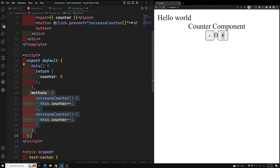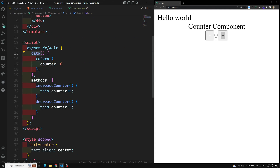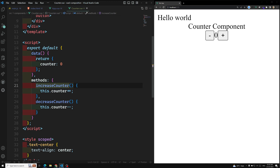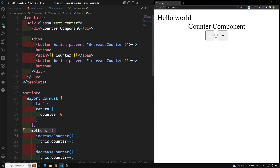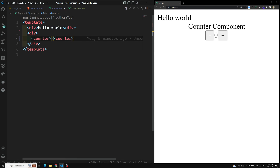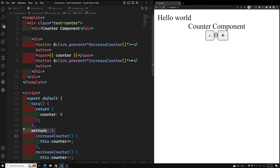Here we are using two properties in the Options API. First is data — it is used to declare all the variables available for this component instance. We have one variable, counter, referenced in the template, and whatever default value is set it is automatically reflected. The second property is methods, where increaseCounter and decreaseCounter are defined. Any method you want to use in this component must be inside the methods property. We registered this component in main.js using app.component and used it in app.vue. In the next video we'll convert this to the Composition API.